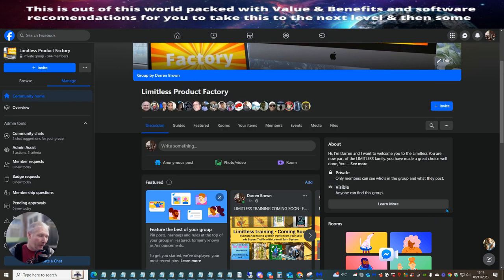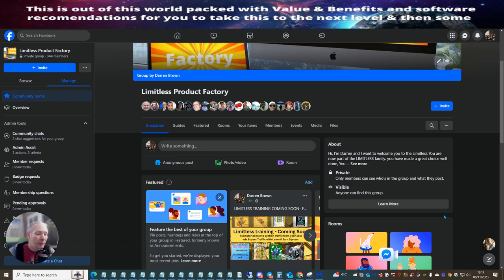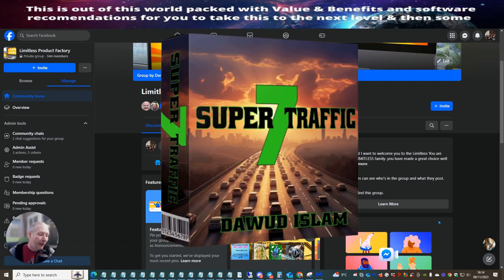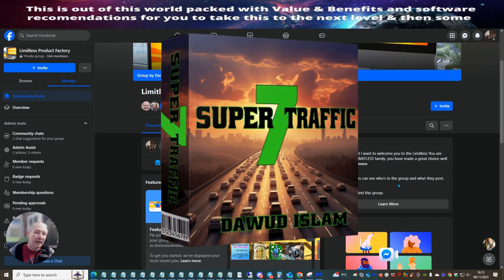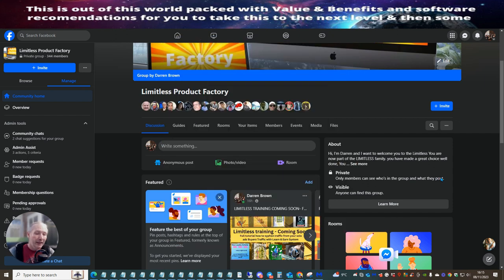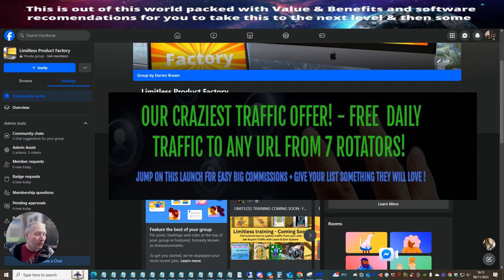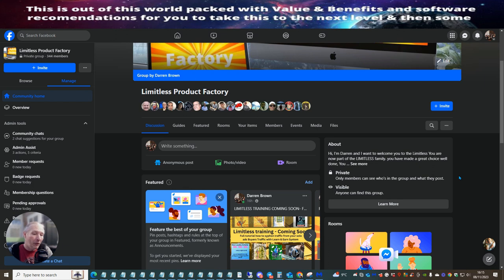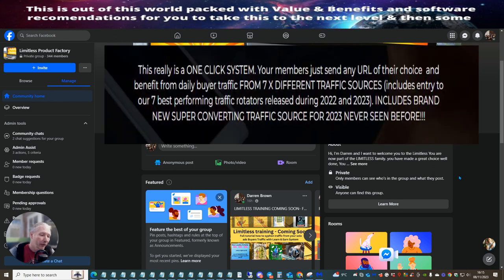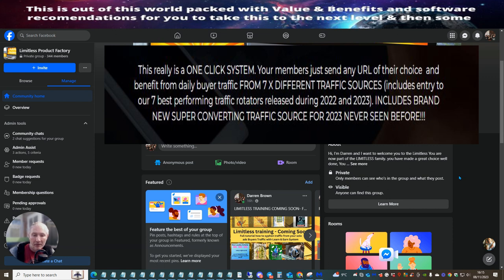But I'm going to go in a little bit more about that. So basically what you've got, what is Super 7 Traffic? Super 7 Traffic is seven different traffic sources that you can actually put your link to. What's really good, I always like Dawood's traffic systems. I've learned a lot from them. I've earned a lot from them. And also I've built my email list up very quickly with them.